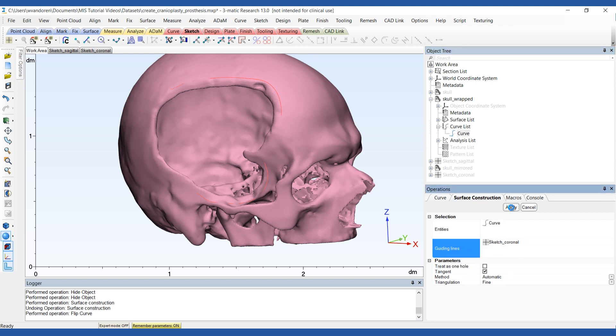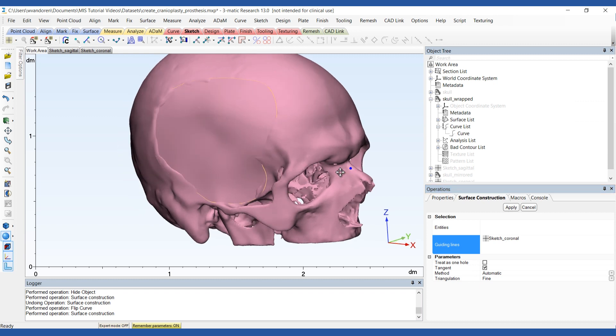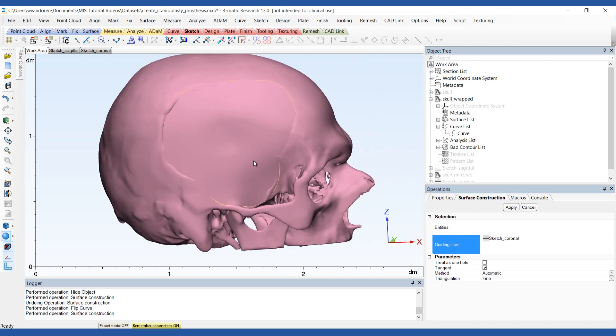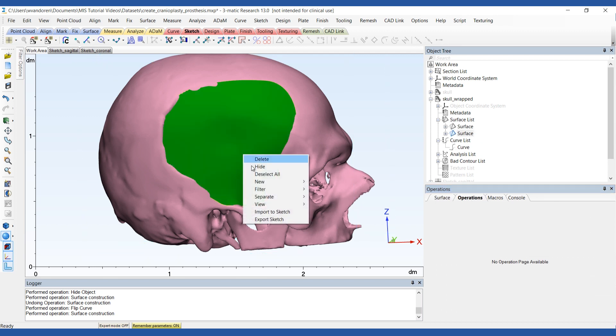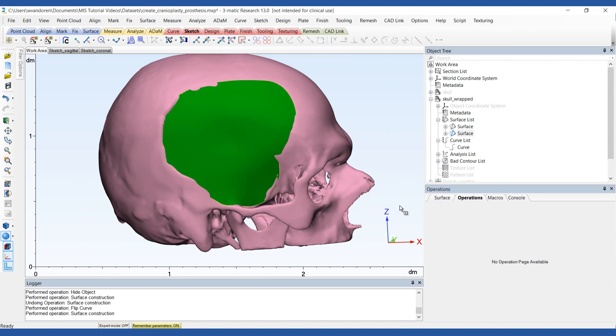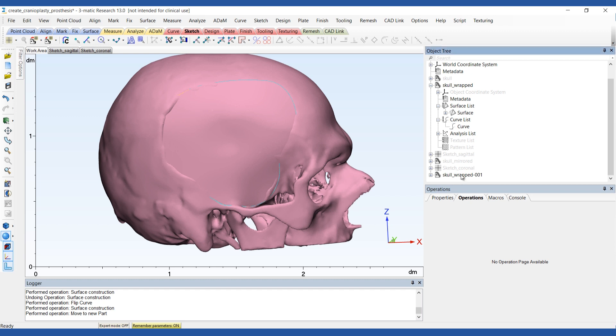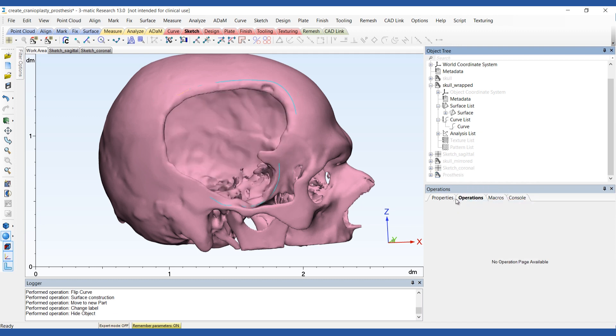The newly created surface will be part of the skull, but we want it to be a separate entity. So right click and this will make it a separate part.